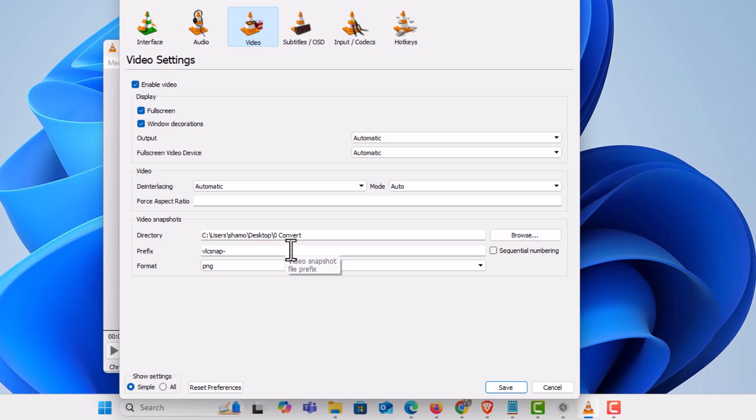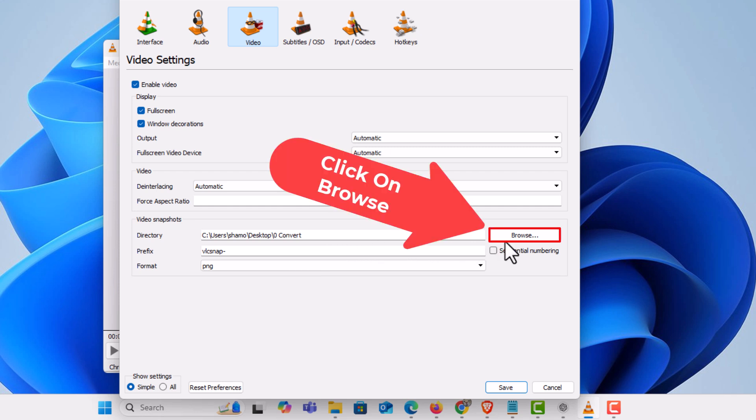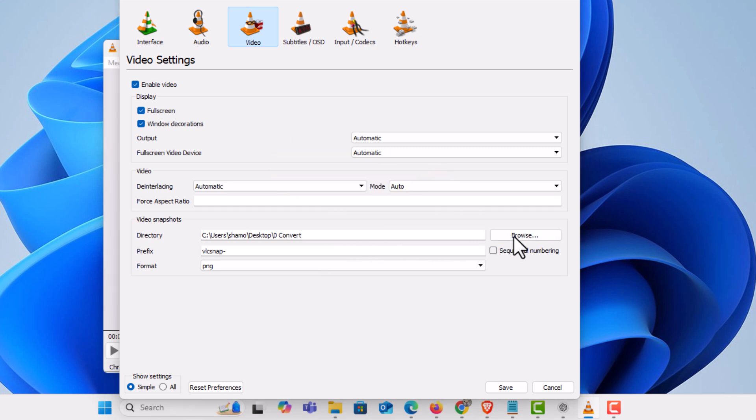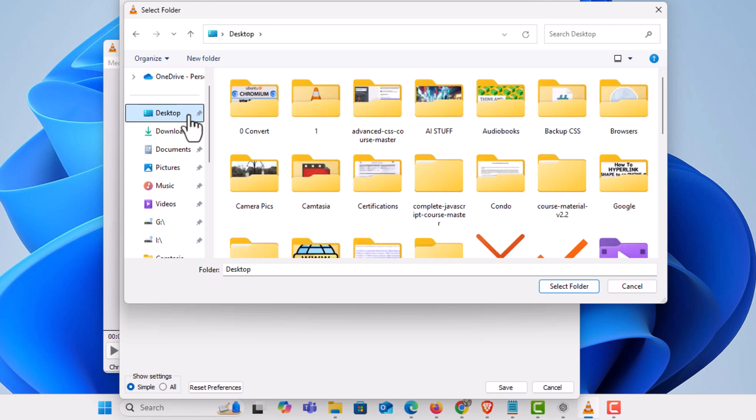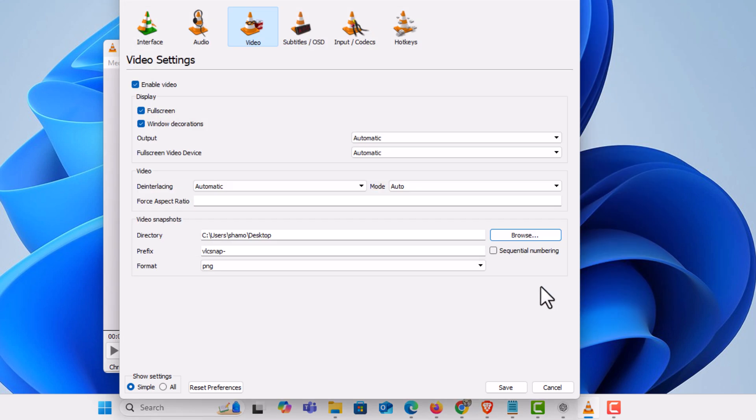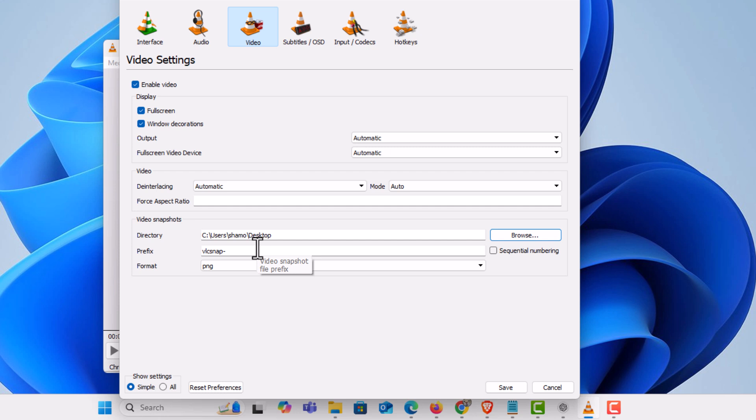but you can always change that by clicking on Browse to the right, and you can select a different location. Say I want mine to be on my desktop. I would click Desktop, click Select Folder, and now as you can see, my destination for video snapshots is my desktop.